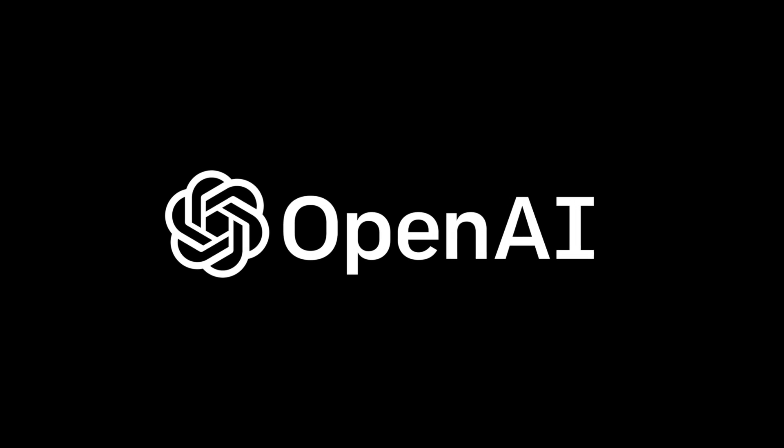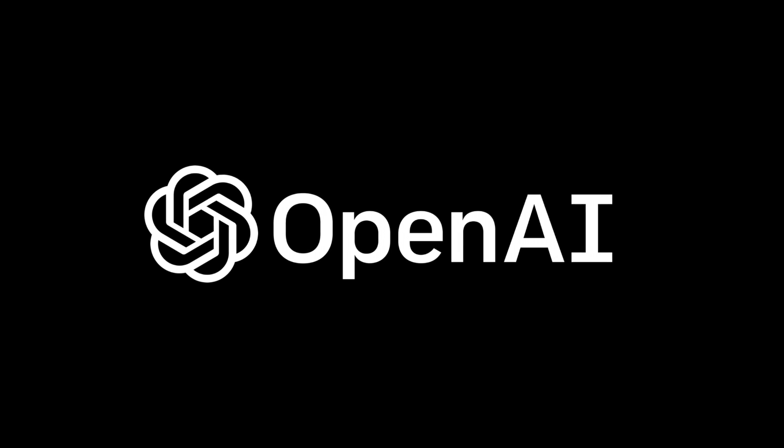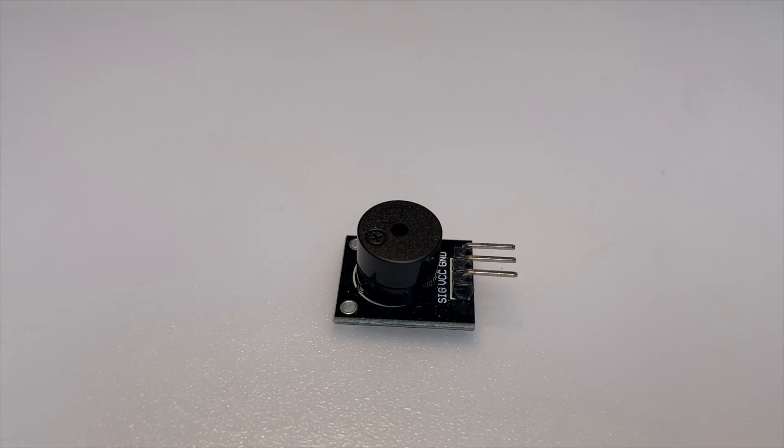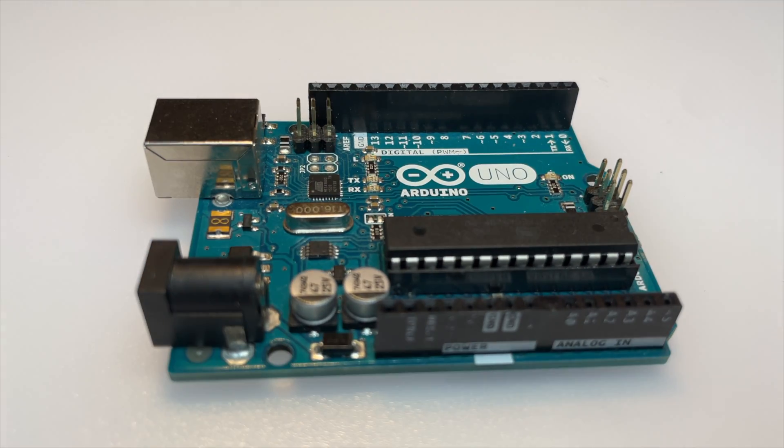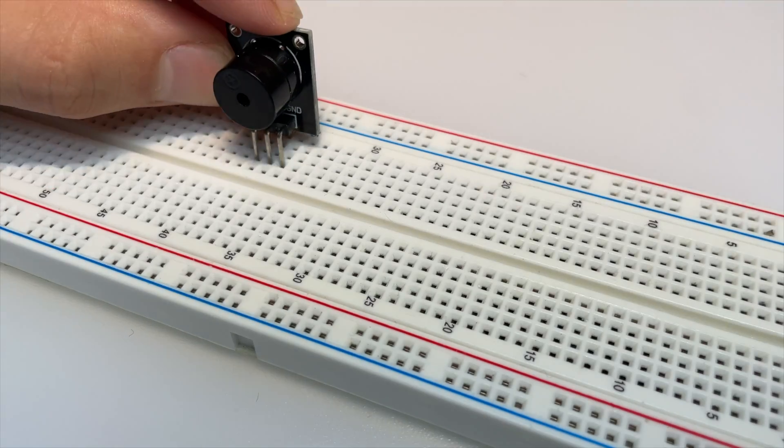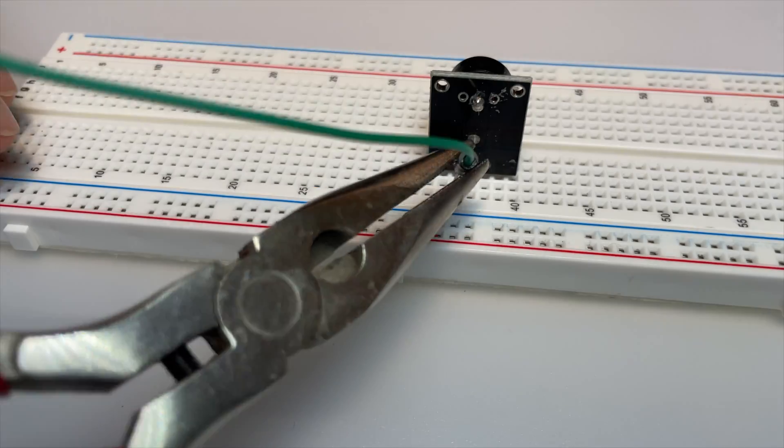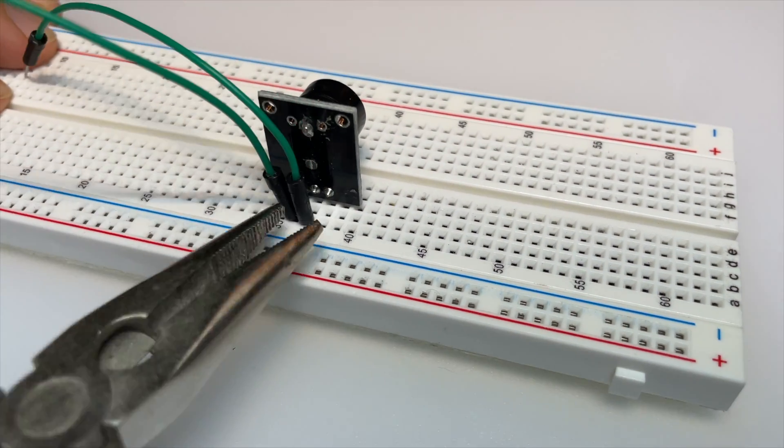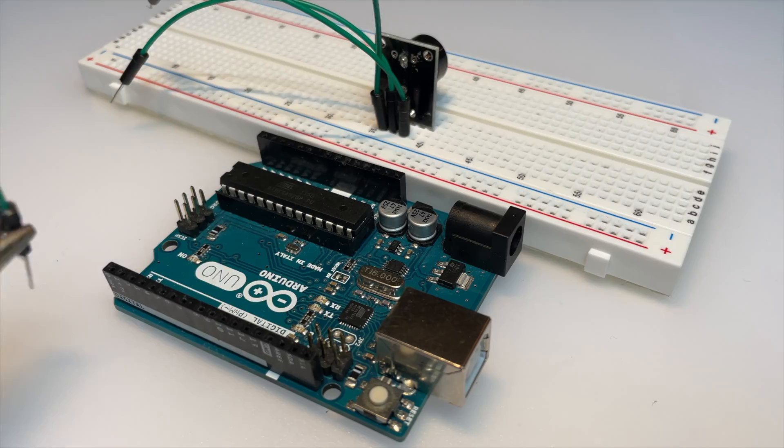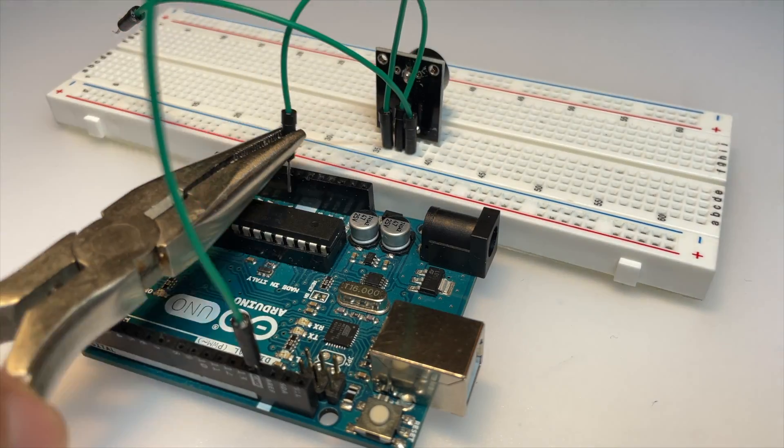In this video I will try to make ChatGPT program an Arduino to play music. First I am building a simple circuit using a piezo buzzer. I connect the piezo to power and ground, then I connect the signal input of the piezo buzzer to pin 10 of the Arduino.